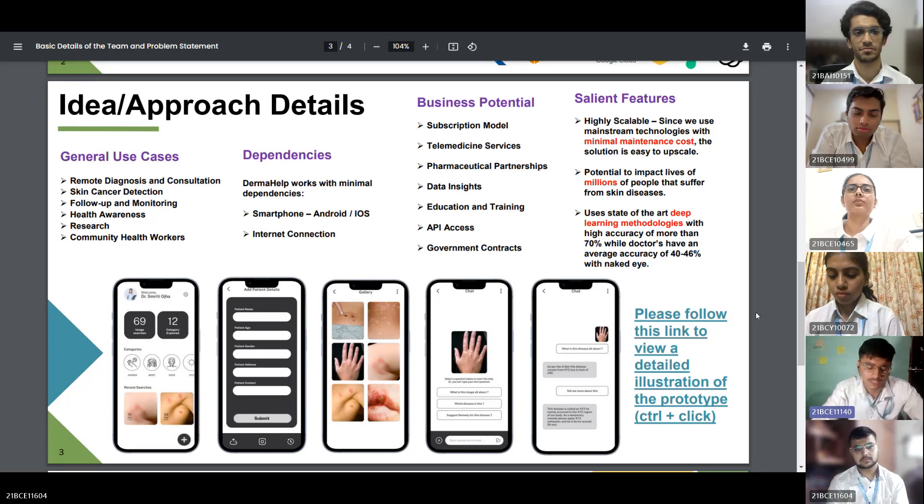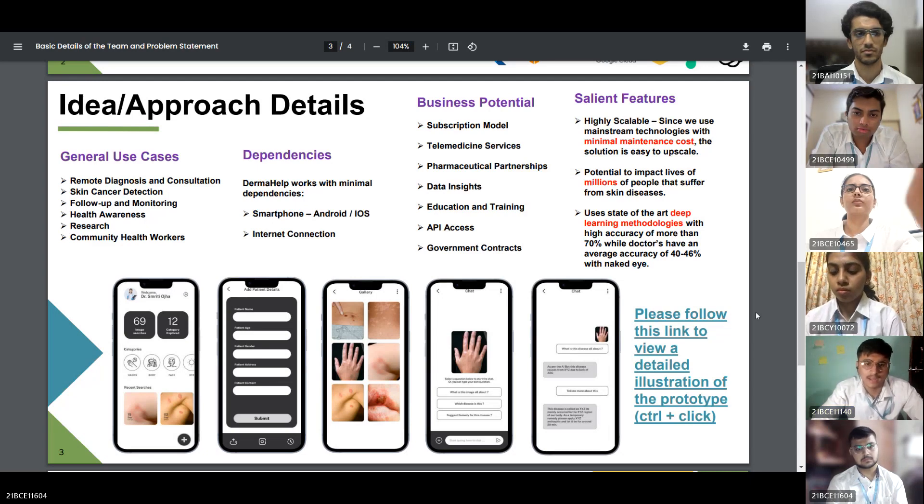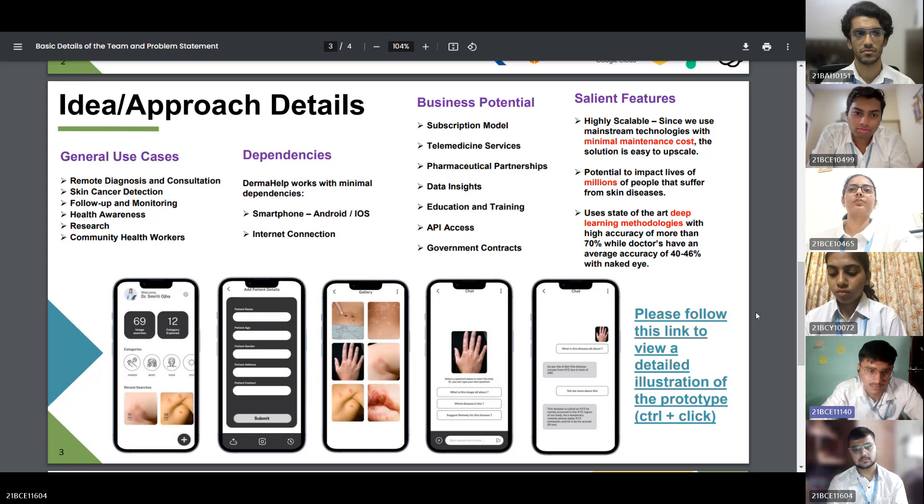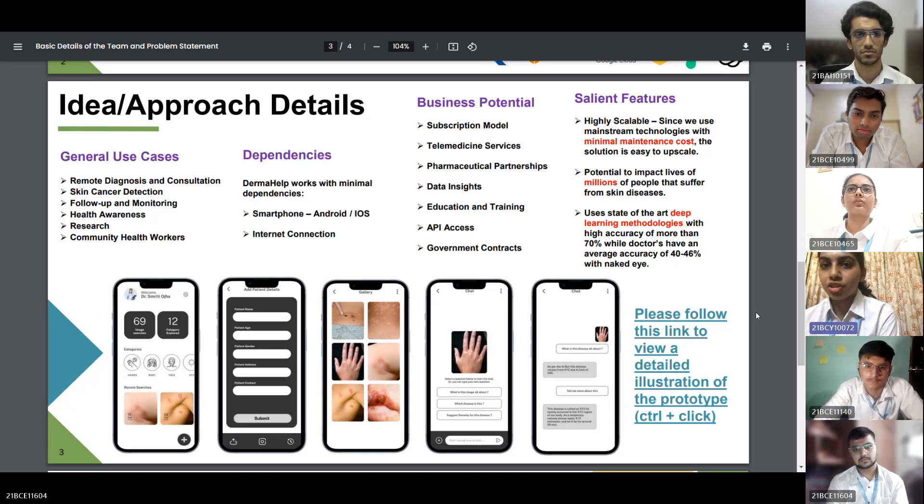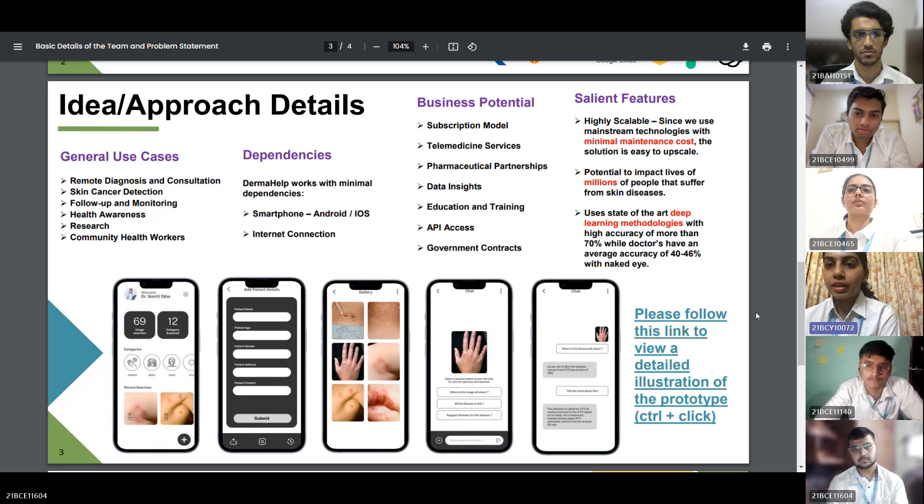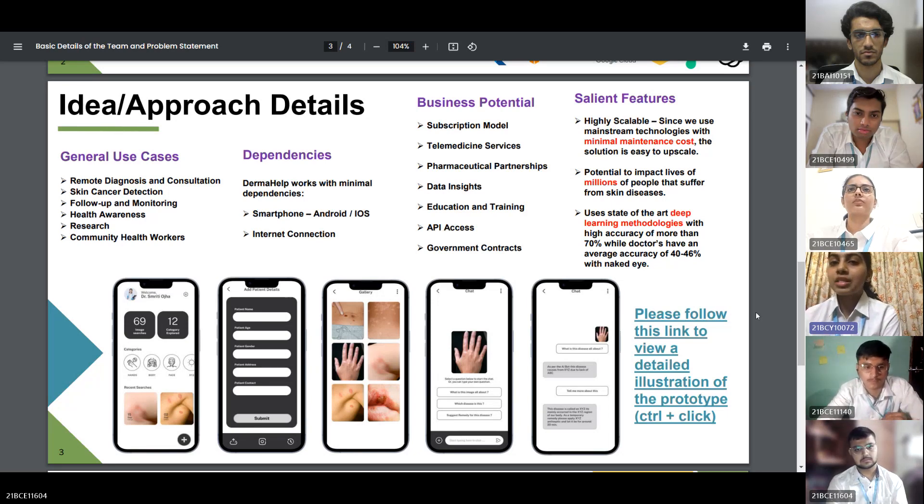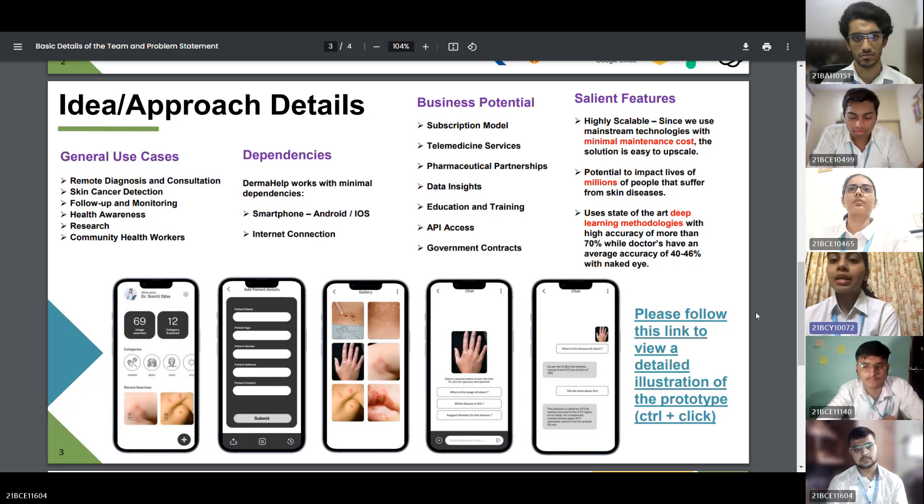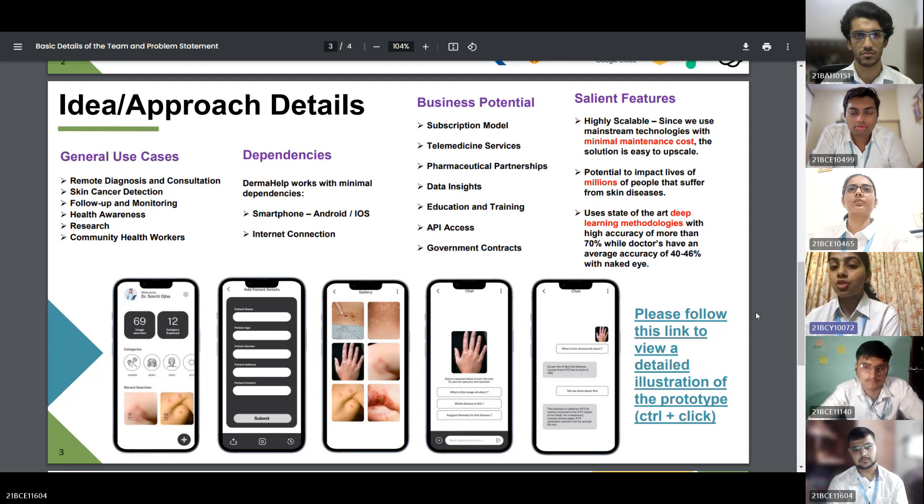Now let's have a look at business potential. We have thought about two to three ways through which Derma Health can generate revenue. First subscription model, telemedicine services, pharmaceutical partnerships, data insights, and education and training.